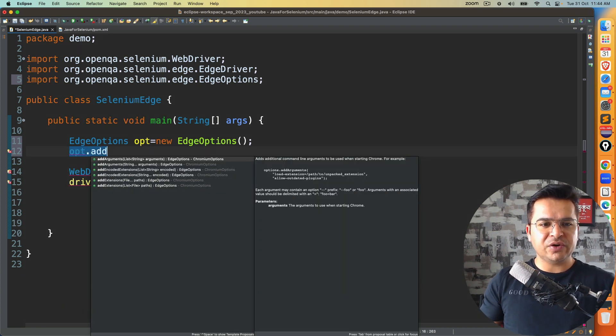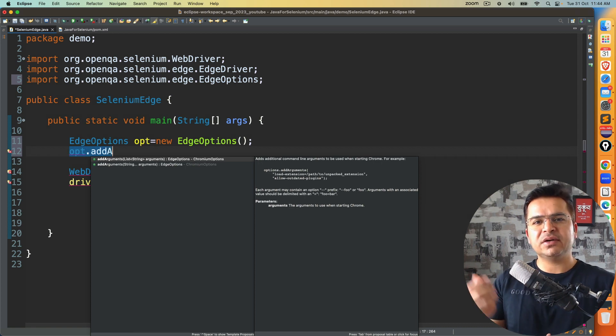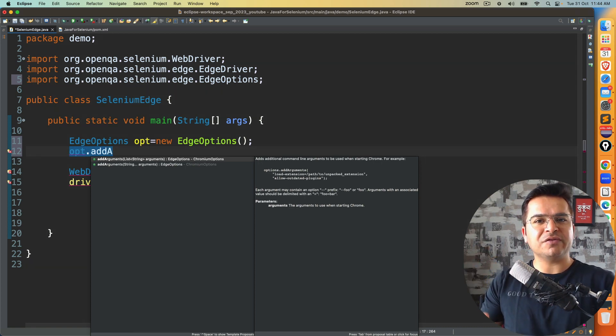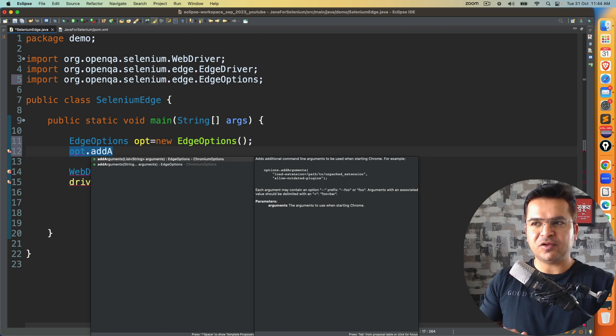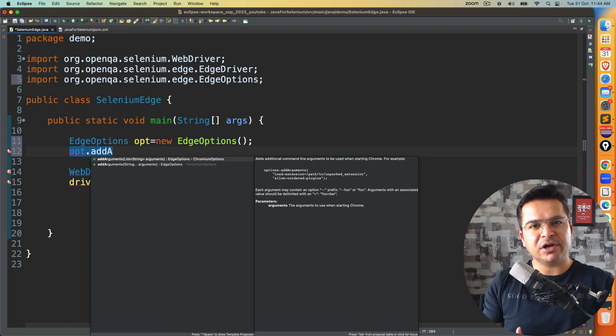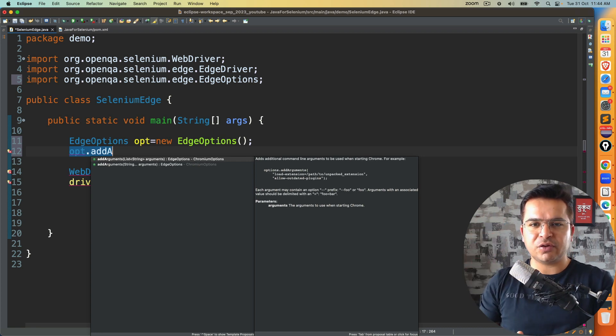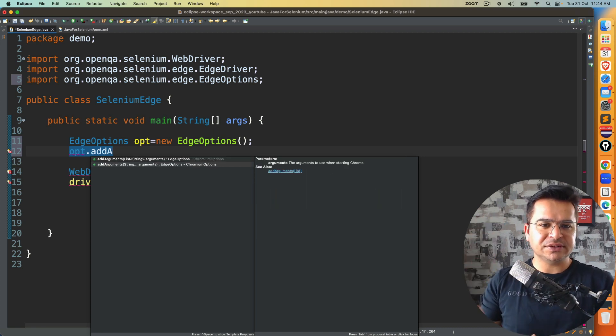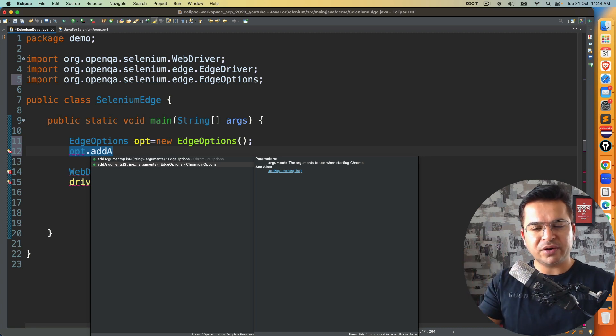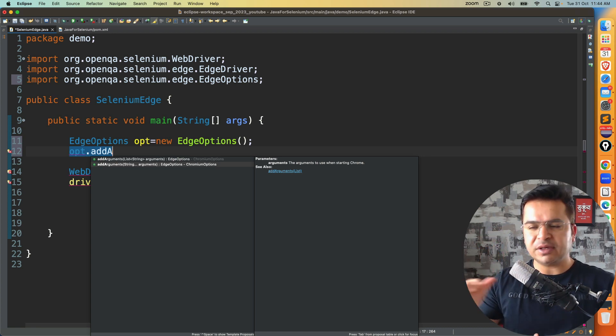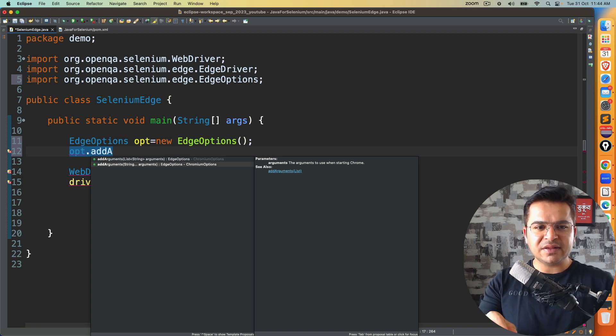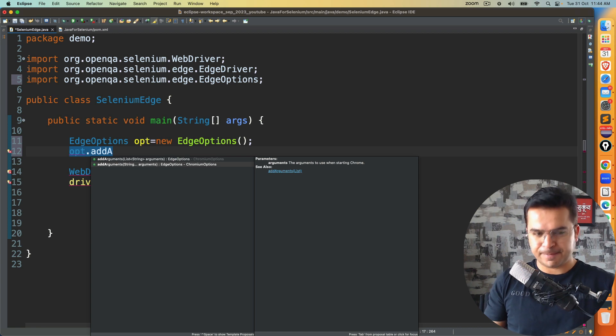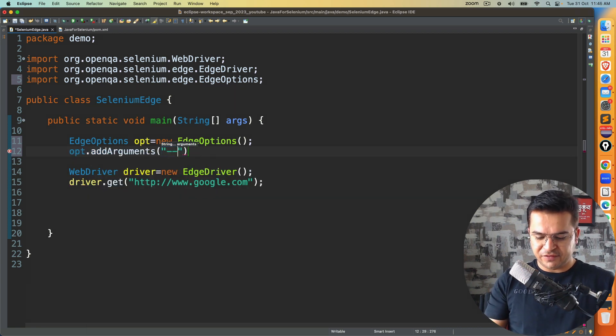Now you can see here we have two methods. First method says you can pass list of string as an argument. Suppose you have one argument, two argument, three argument, you can create a list and you can pass as an argument. Second option that you can see it's variable length argument, where you can see string dot dot dot. It means you can pass one argument, two arguments, multiple arguments. In this example, we just need one argument, which is hyphen hyphen guest. I will use hyphen hyphen guest.